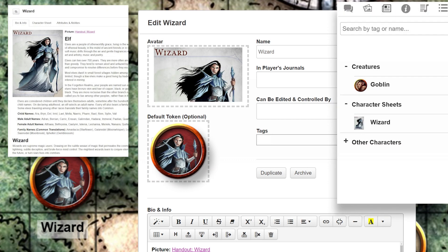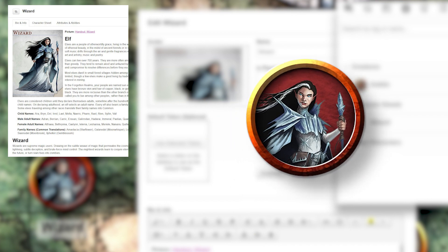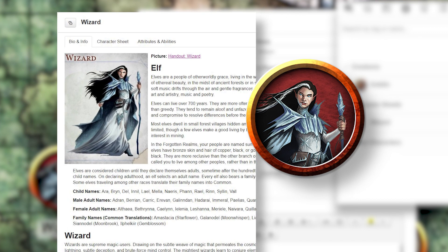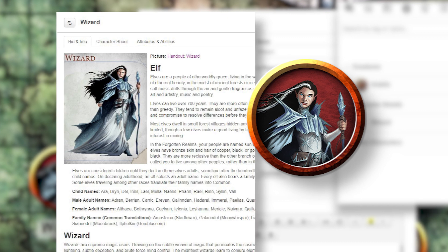Think about it like this: if you were playing with a physical token and a physical character sheet, one wouldn't update when you changed another. They both serve different purposes — one looks better on a page, one looks better on the board.